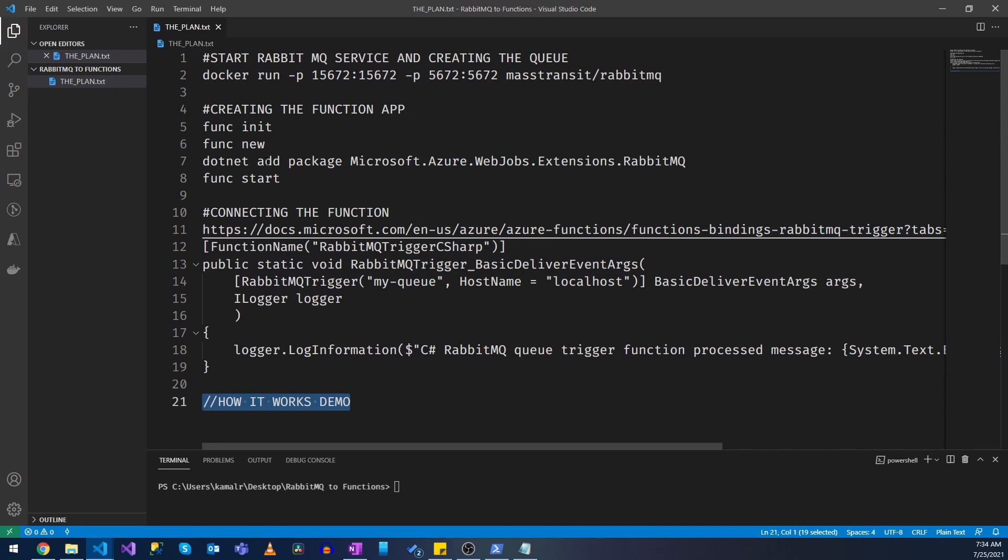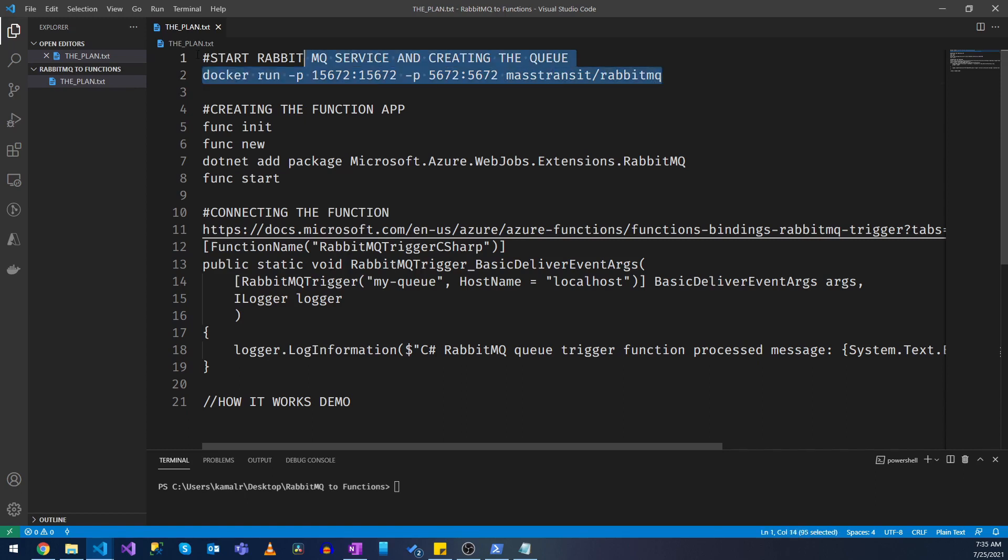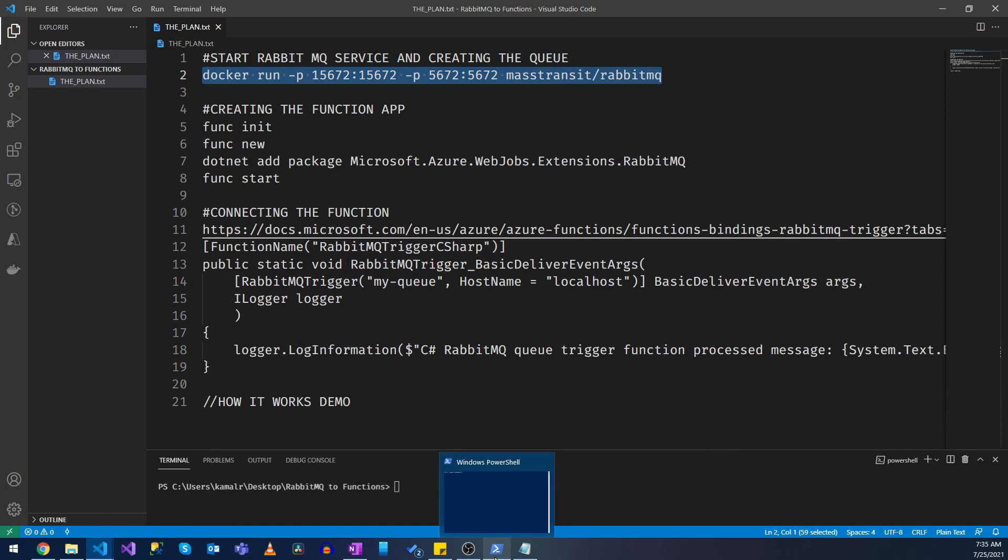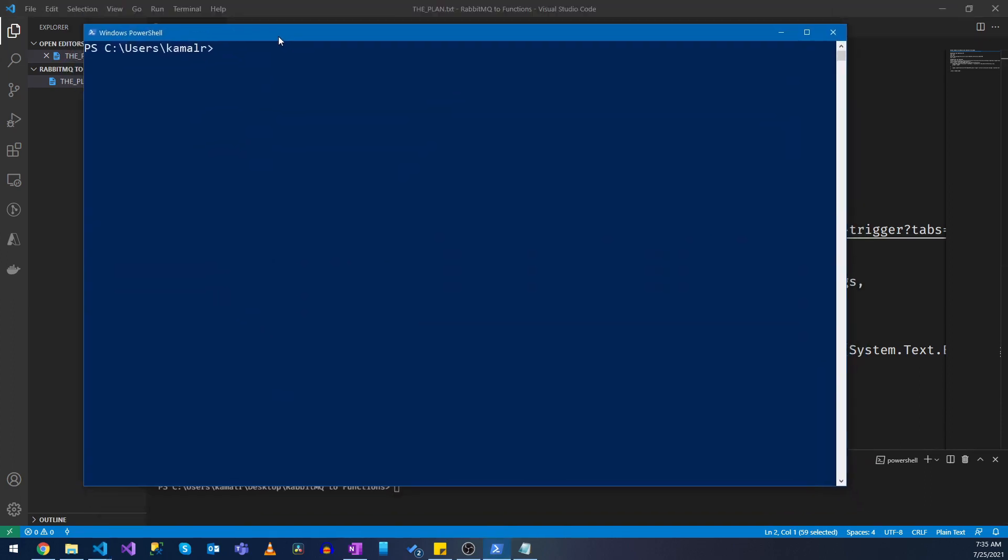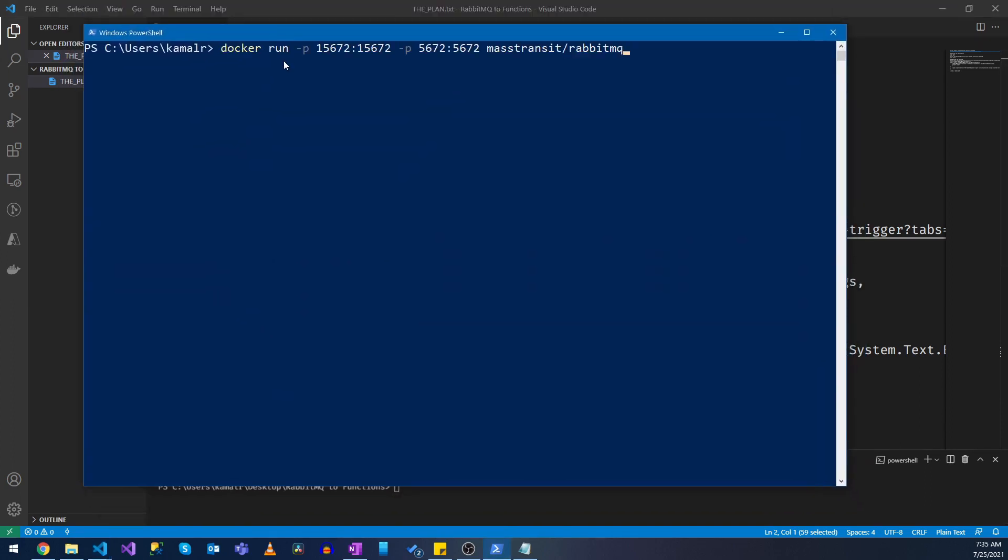So first let's get started and create our Docker container that runs the RabbitMQ service. I have installed Docker desktop in my machine so I'm going to copy this command and I'm going to open my PowerShell window and let's create the Docker container that runs RabbitMQ service.